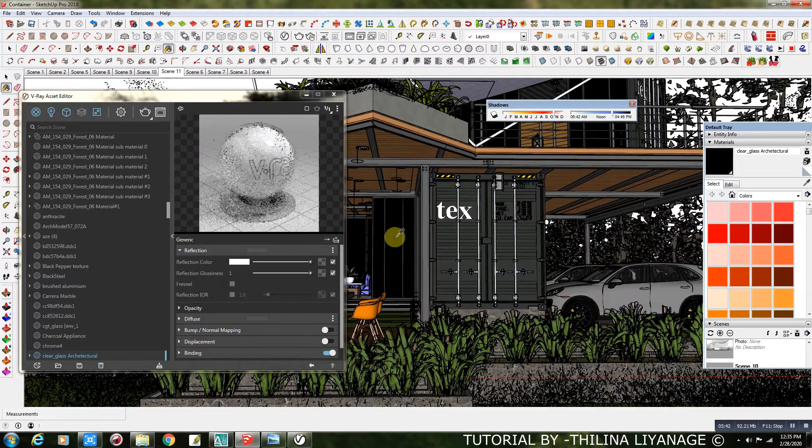Glass Material Settings. This is the same for every glass here, even the car windscreen and lamps.